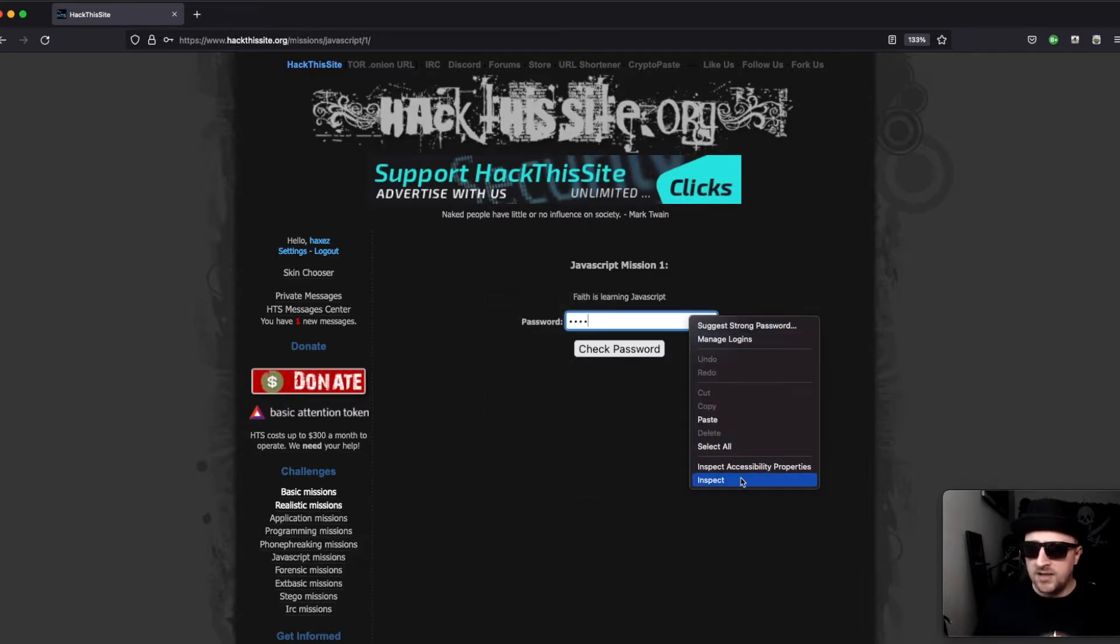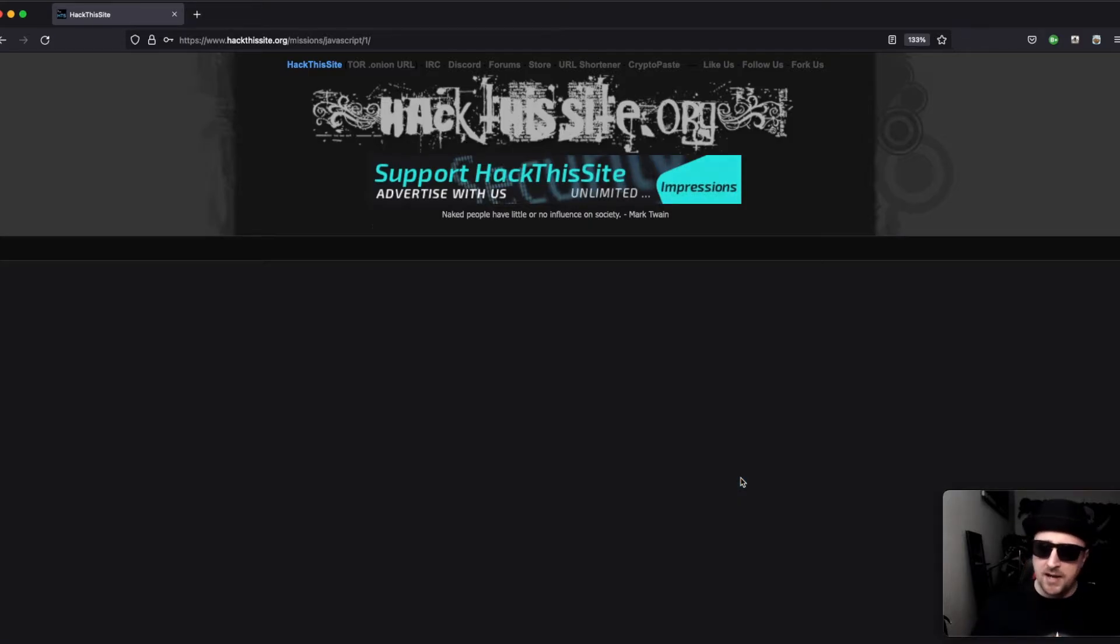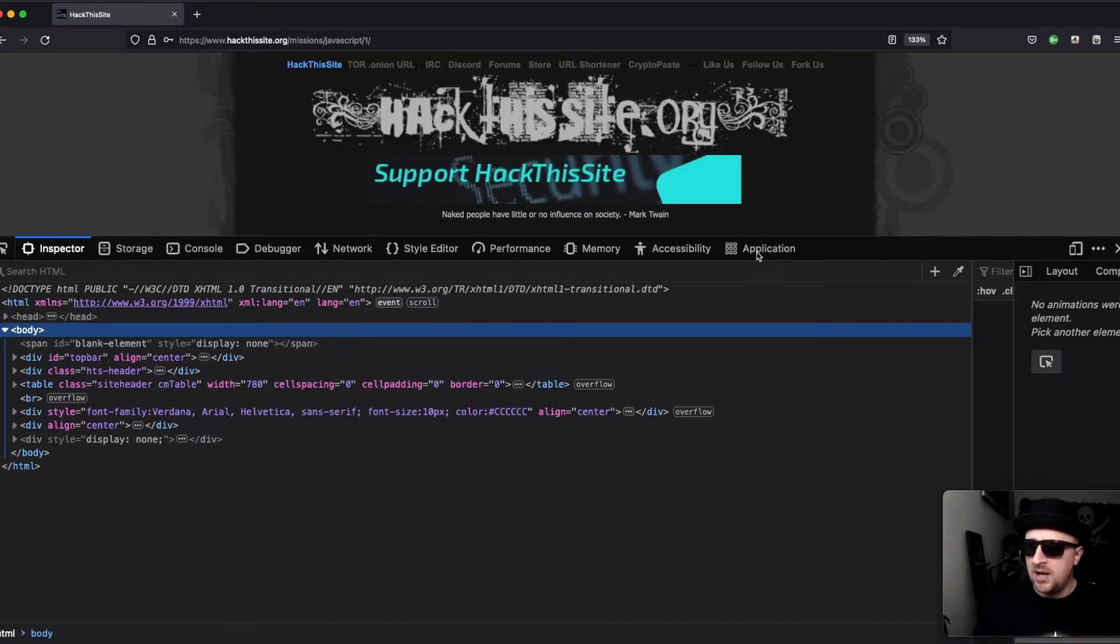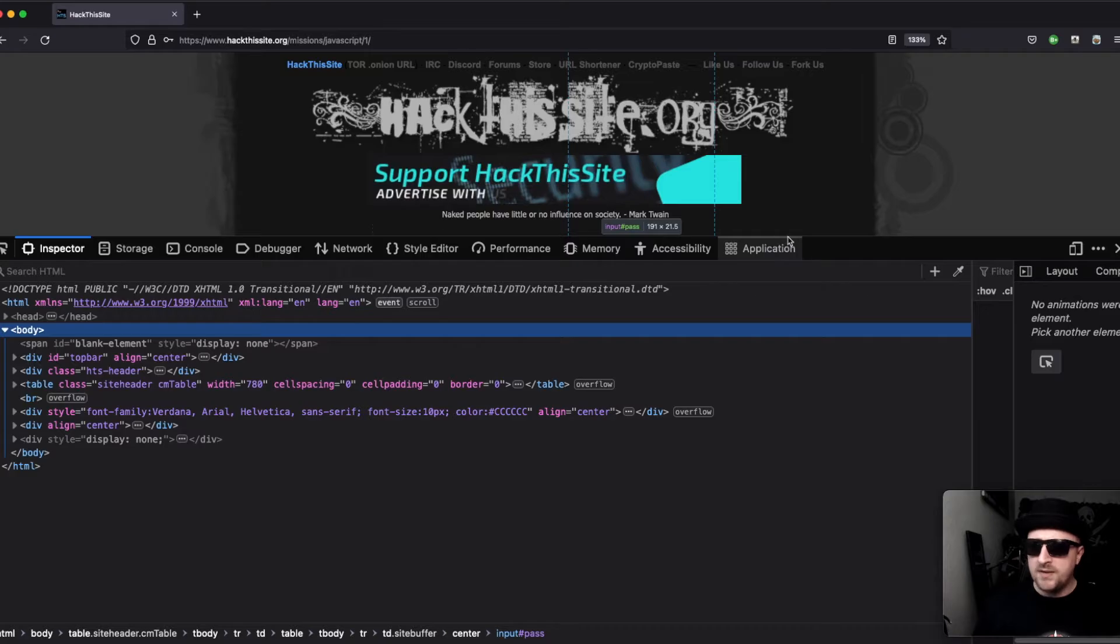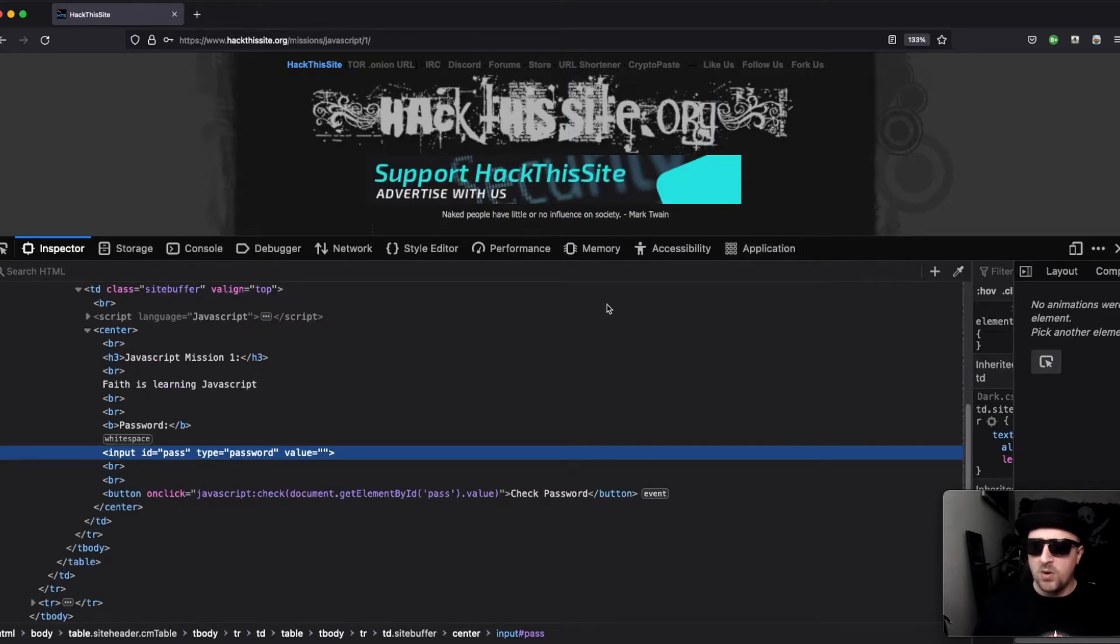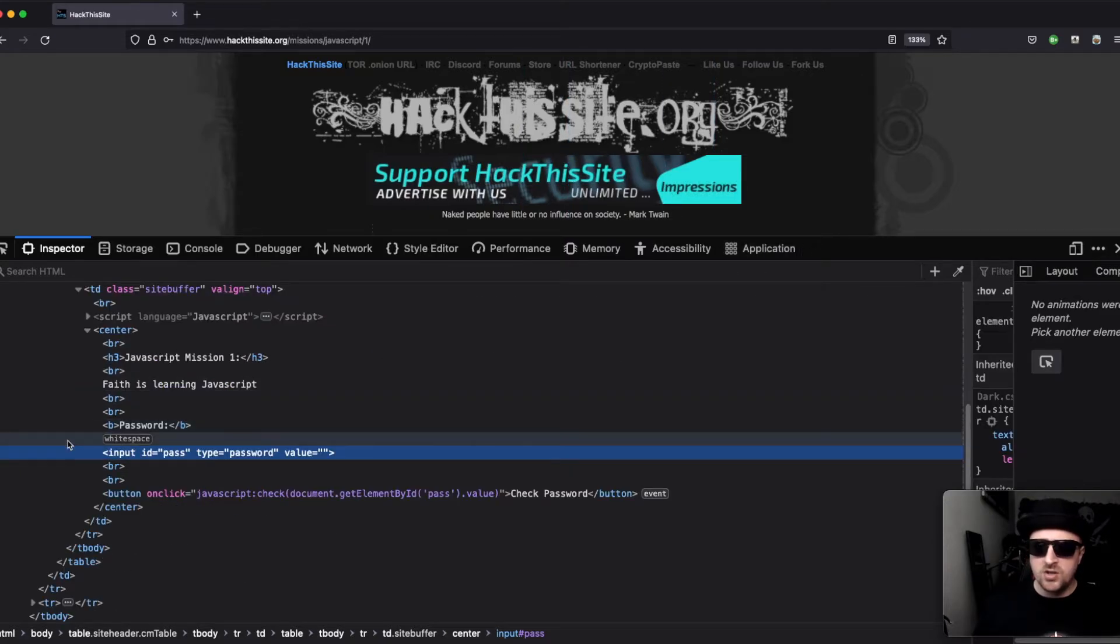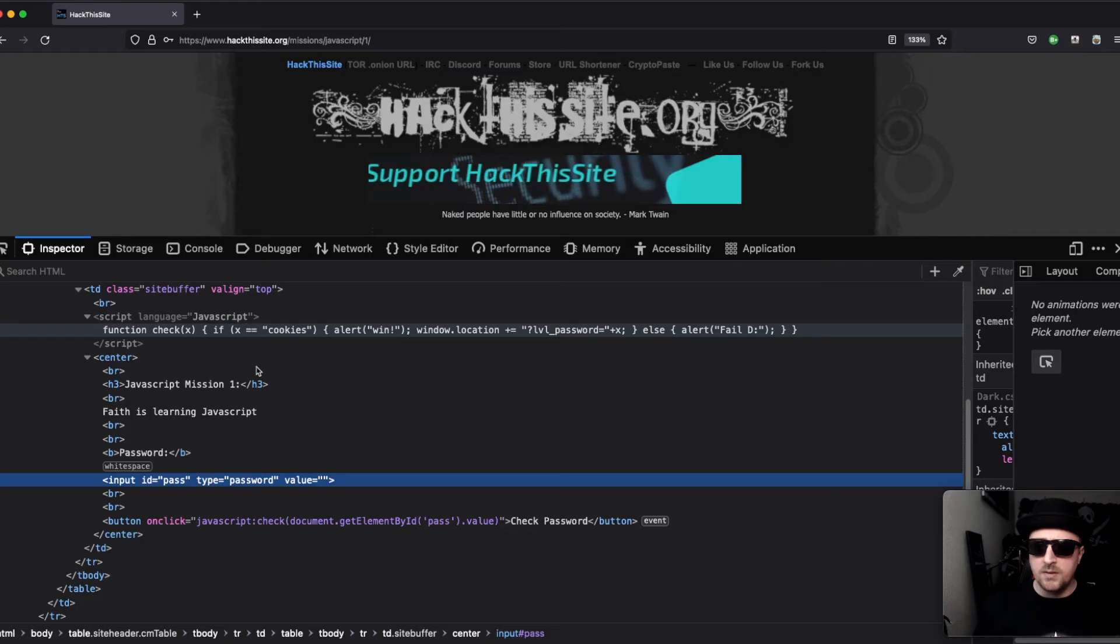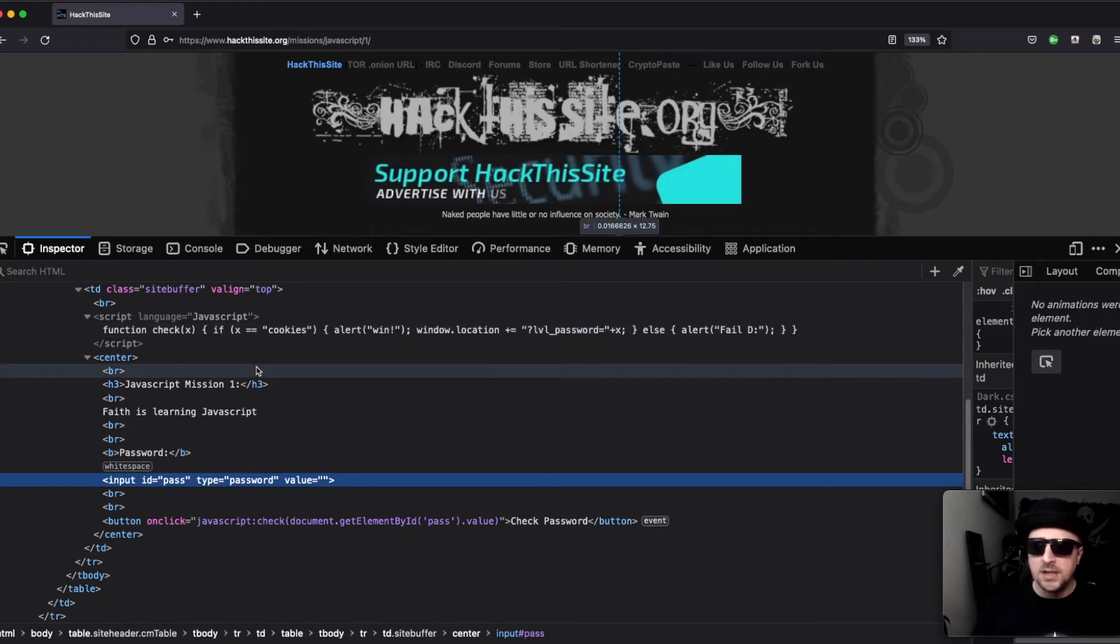The quickest way to do that is to click inspect on the actual box itself. Mine never seems to work, but what it should do—okay it does work—is it should take you directly to the JavaScript itself.